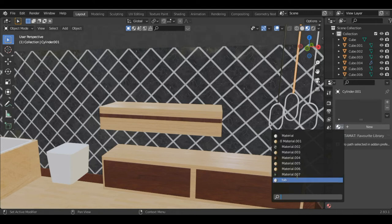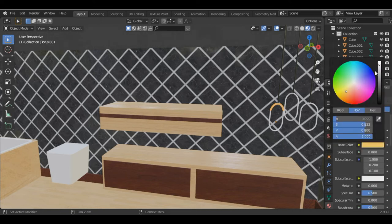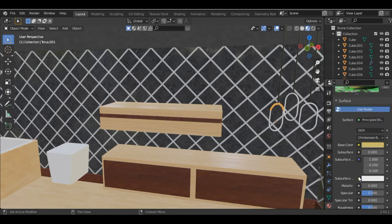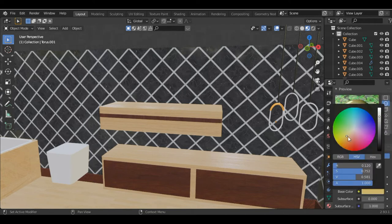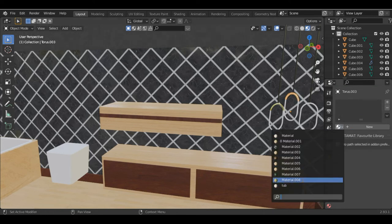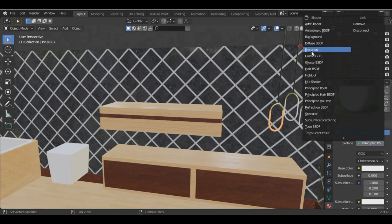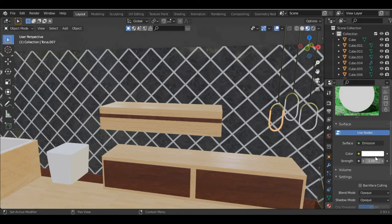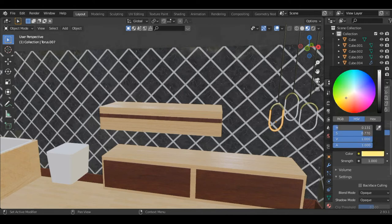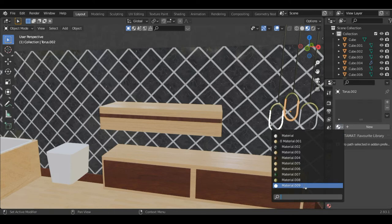For the top part of the light fixture, add a new material and give it a golden color. Increase the metallic value and decrease the roughness so we get a golden color. Add the same material to all of them. Then for the light bulb part add a new material, change the Principled BSDF to Emission, change the color of the light to a light yellow, and increase the strength to 100. Add the same emission material to all of them.